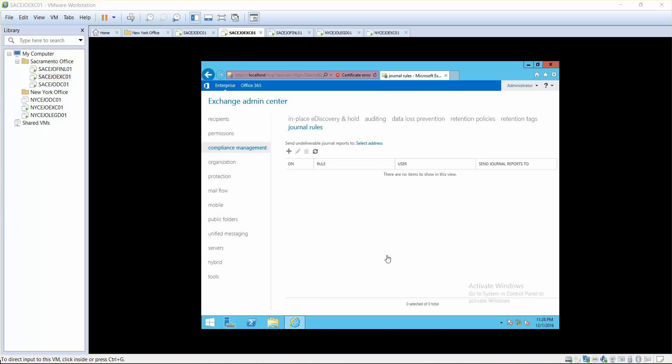Hello and welcome. One of the greatest features we have in compliance management tools is journal.